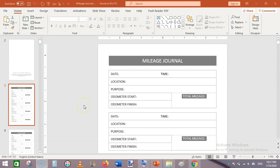What's up guys, I am Subha Malik and in this video I am going to show you how to create a mileage journal or mileage logbook interior using Microsoft PowerPoint. You can see here this is a simple mileage journal.